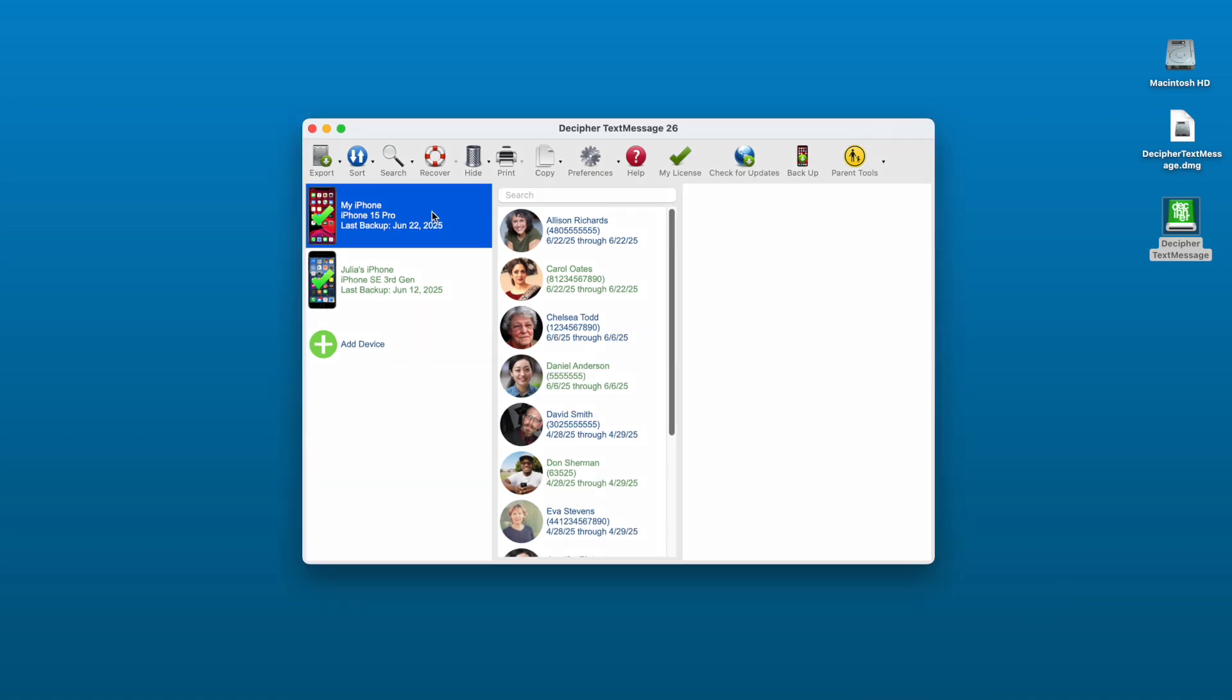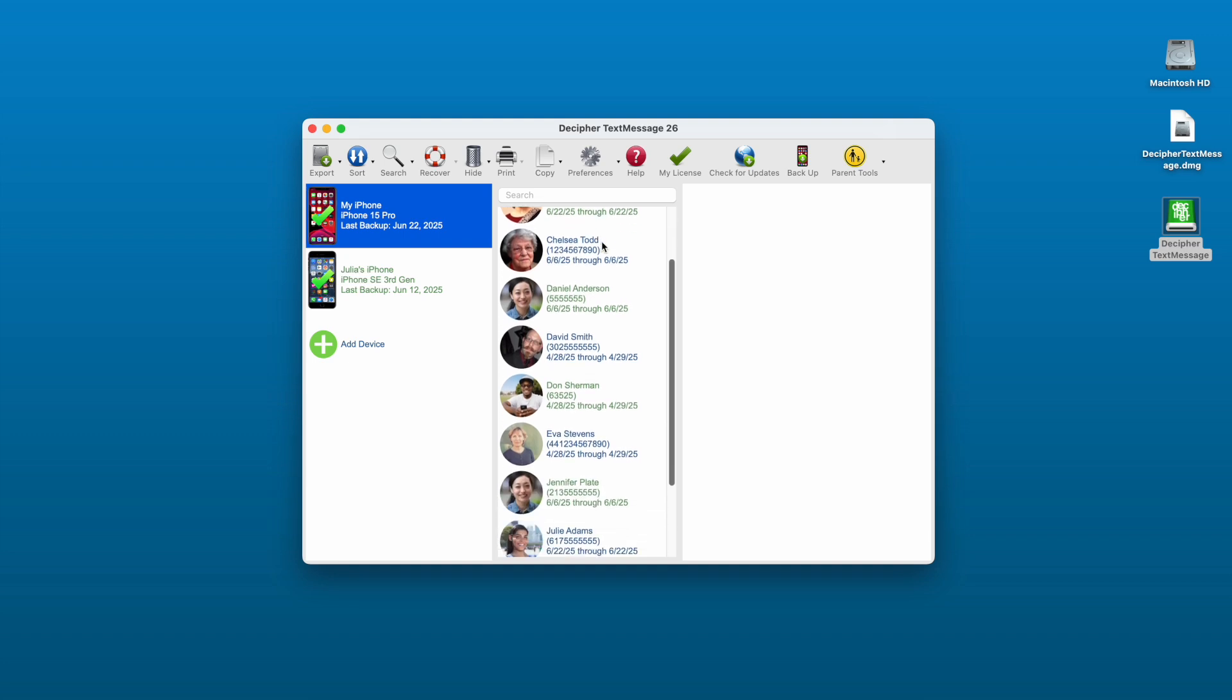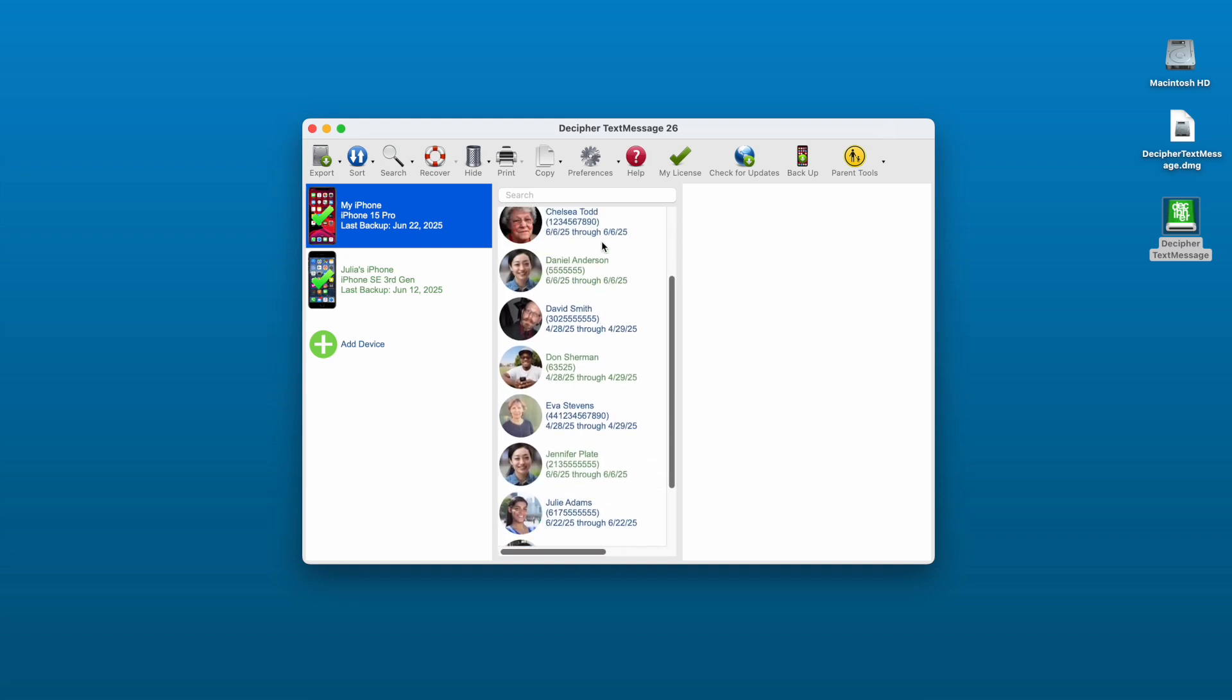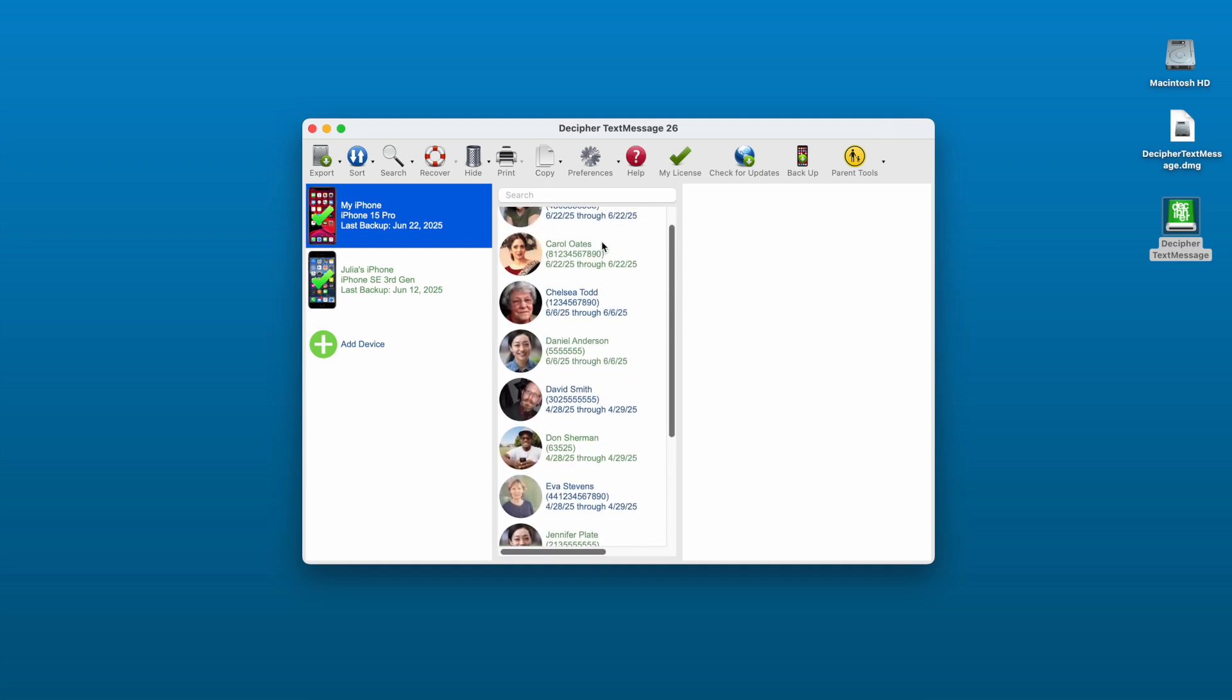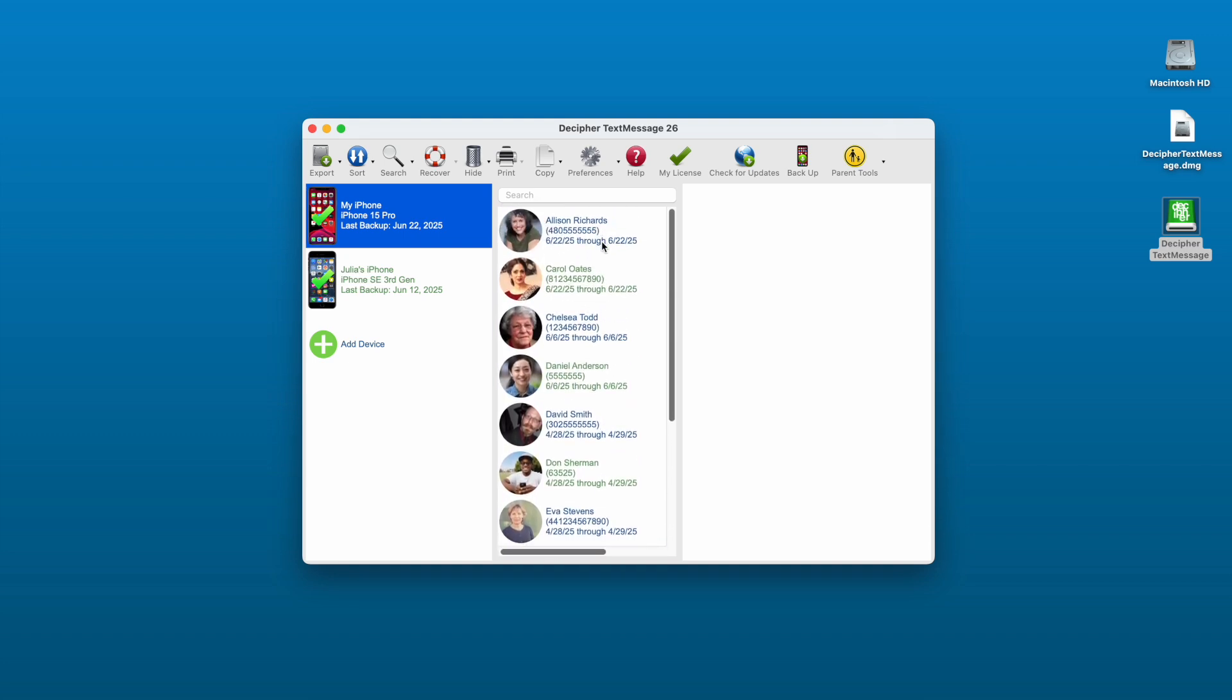Step three, select your iPhone. When you select your iPhone, you'll see all your iPhone contacts appear in the middle column of Decipher Text Message.